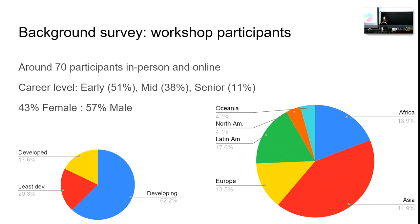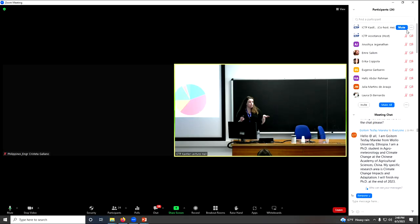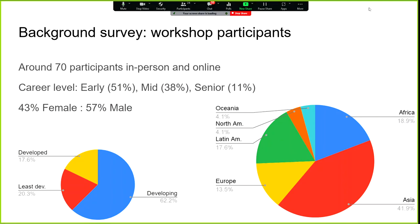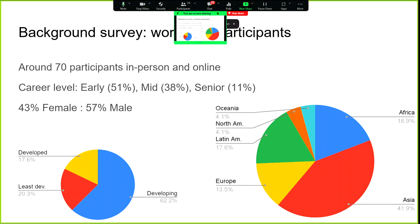We have roughly around 70 participants, both in person and online. In terms of the regional breakdown, the majority are from Asia — which is obviously a massive continent — and then we've got big sections from Africa, Europe, and Latin America, with smaller representation from Oceania and North America. About 50% of us are early career, 38% mid-career, and 11% senior. We've got roughly 50-50 male/female, a little bit less on the female side.